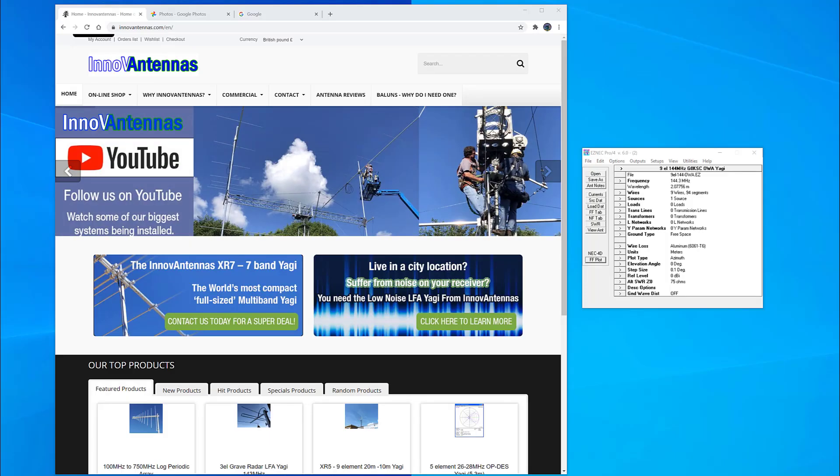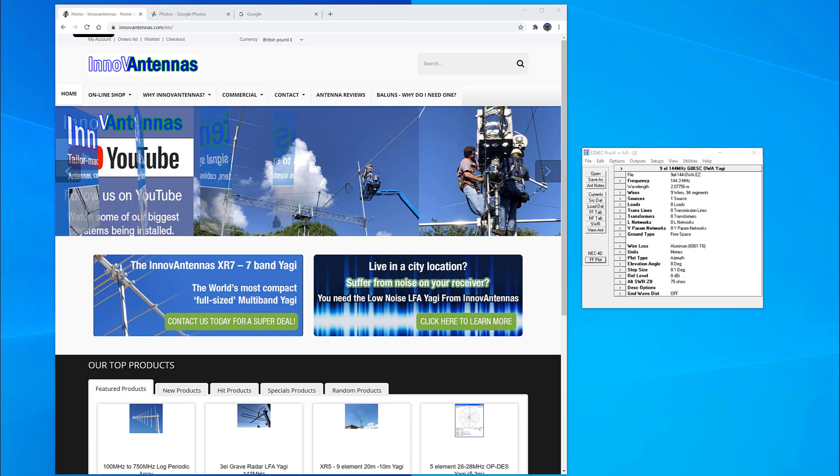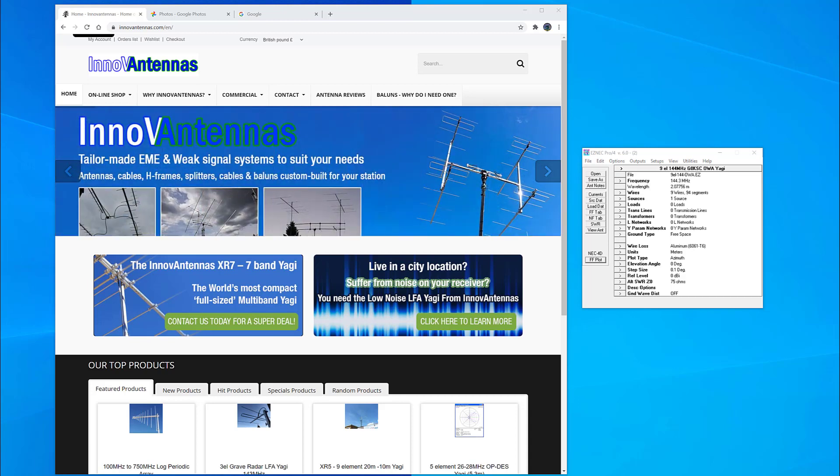Hi, I'm Justin, G0KSC of Innovantennas and the G0KSC.co.uk website.